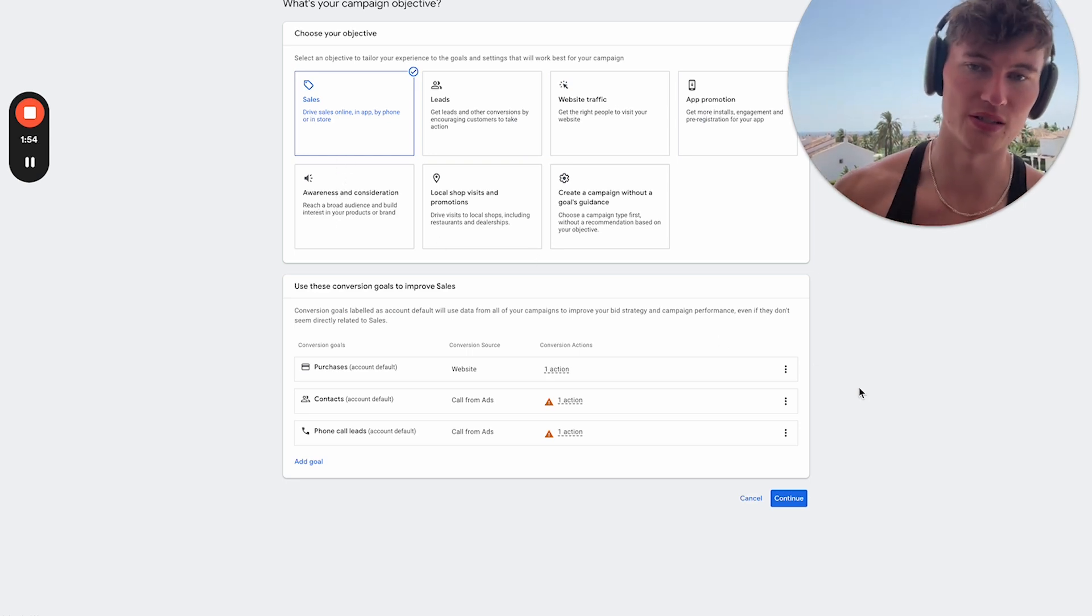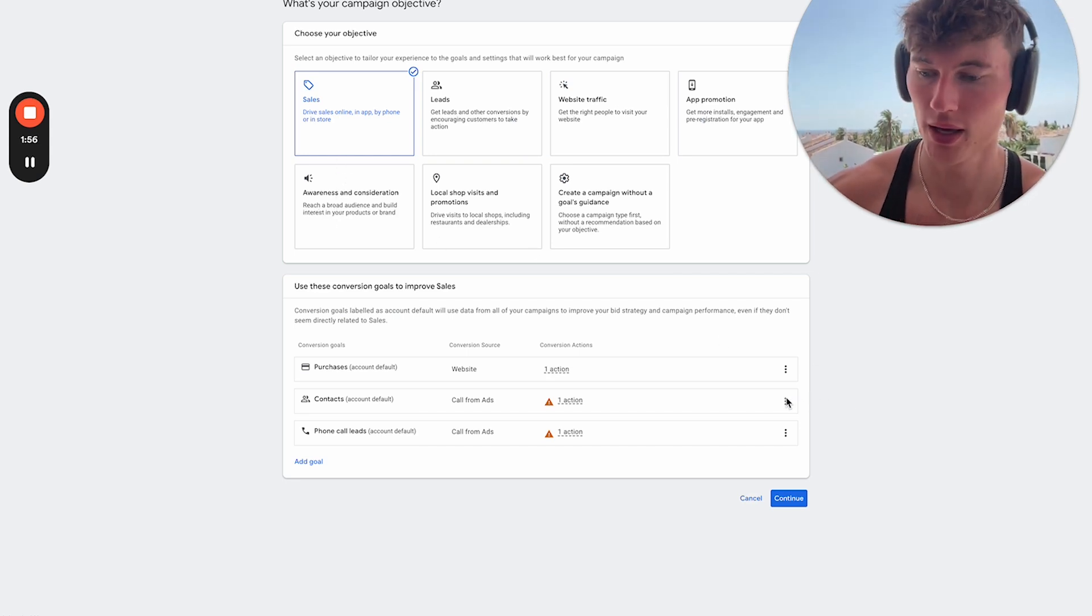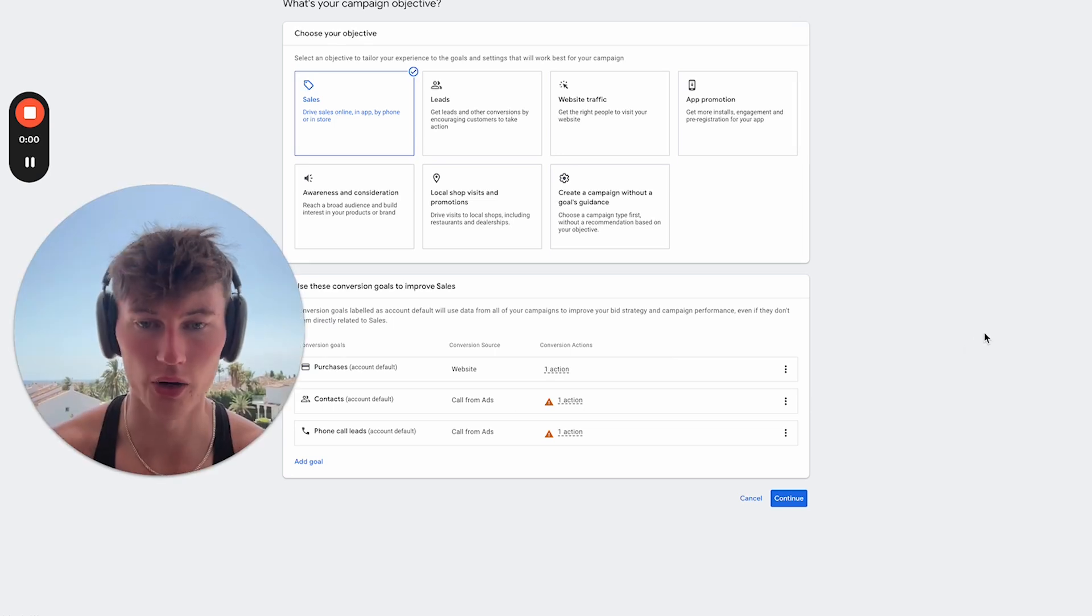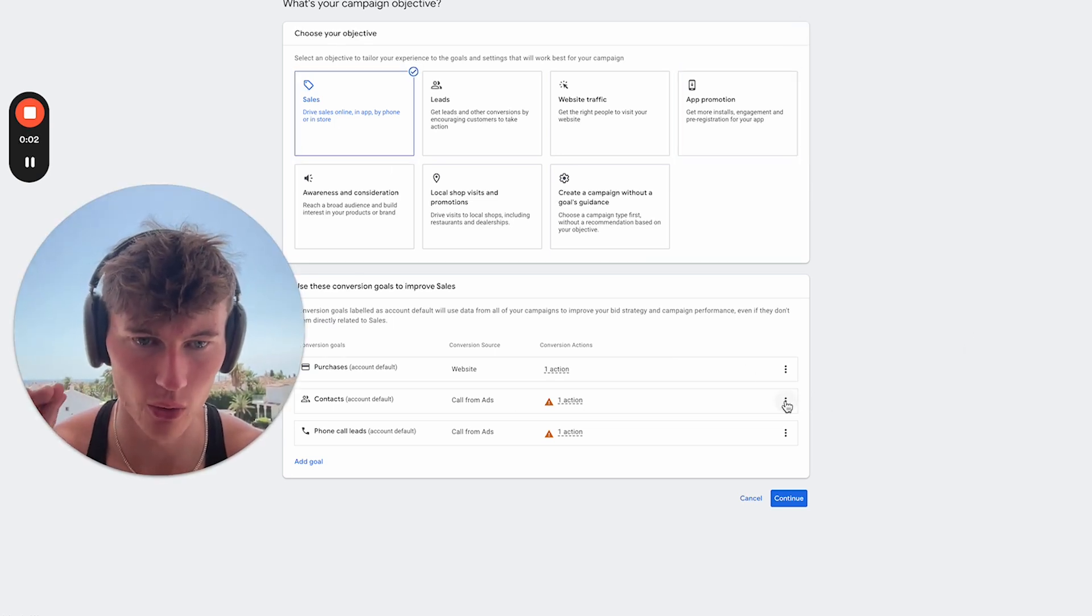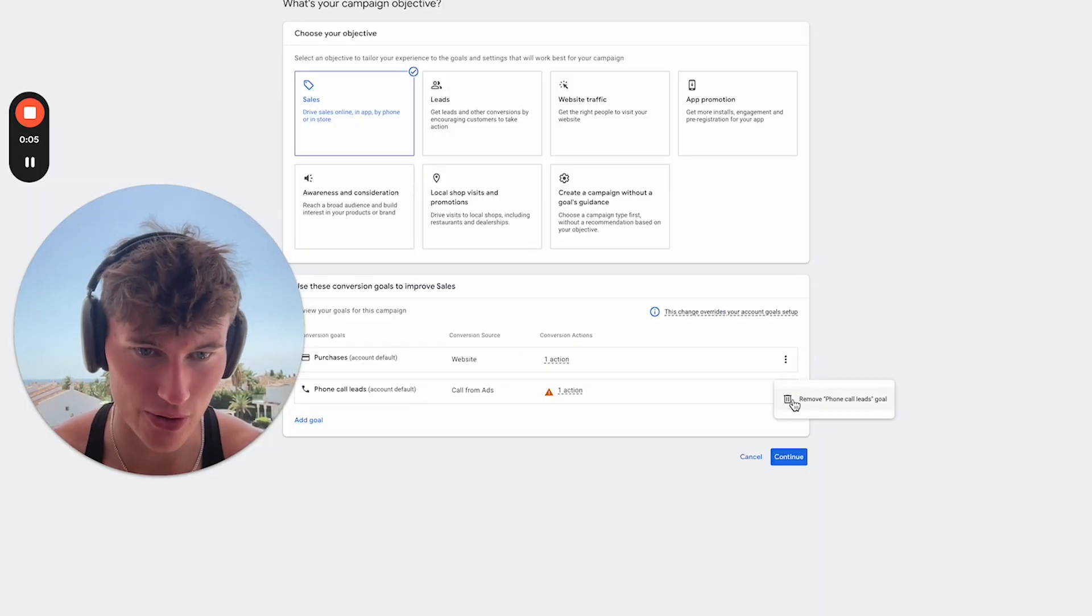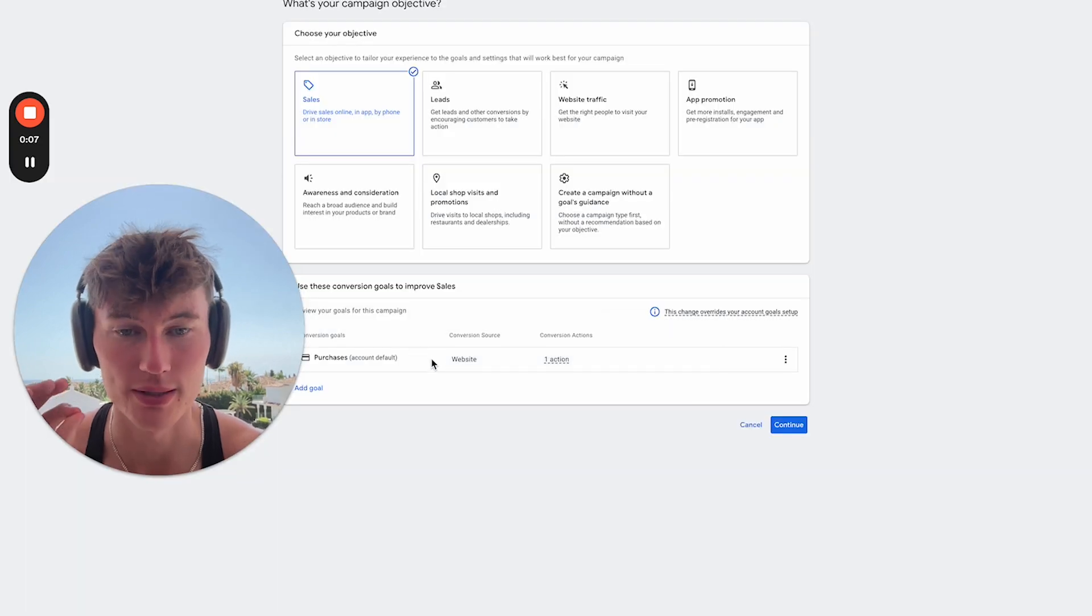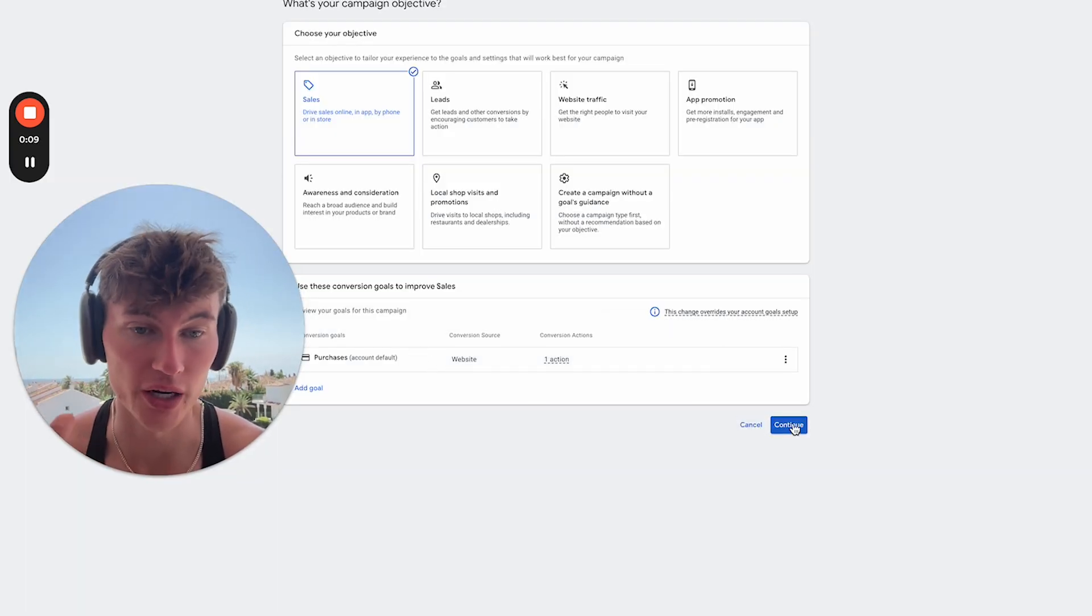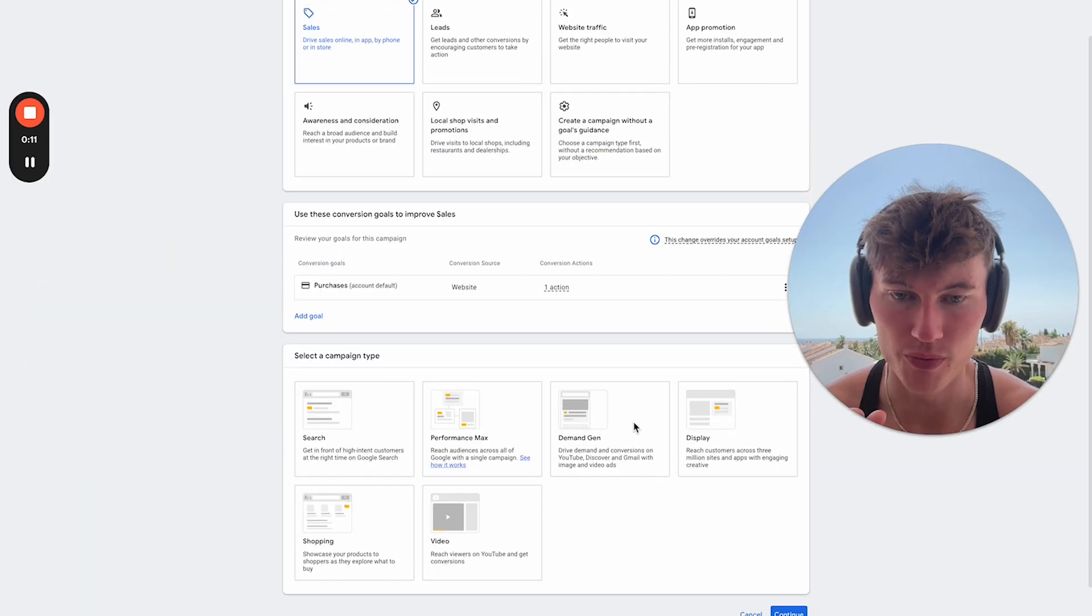We would want to choose the sales goal here because, well, there's not a point in choosing any other goal and that's extremely important. So we're going to choose the sales goal. We're going to get rid of any unnecessary conversion actions. All we're doing here is optimizing for purchases and we're going to go ahead and continue.